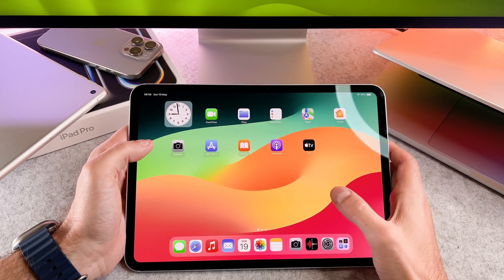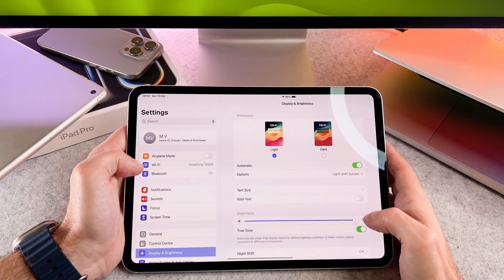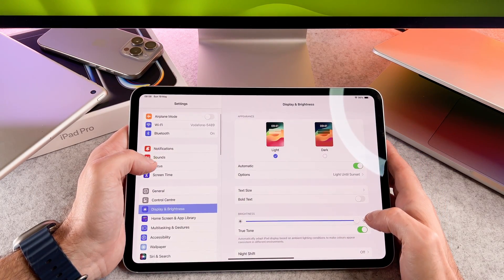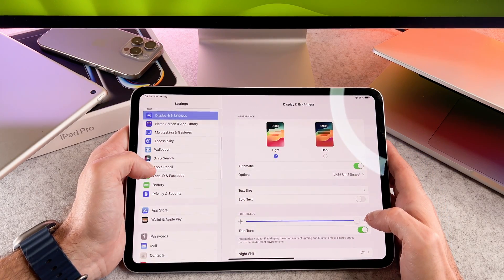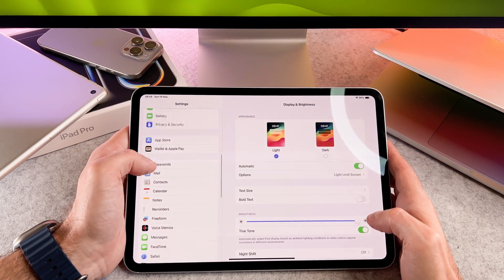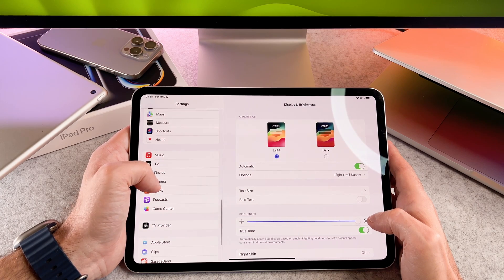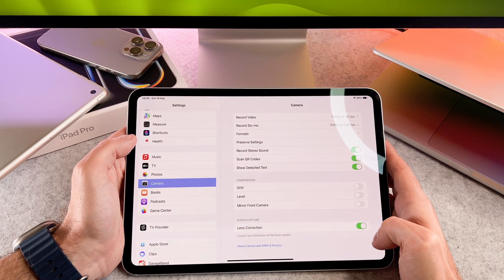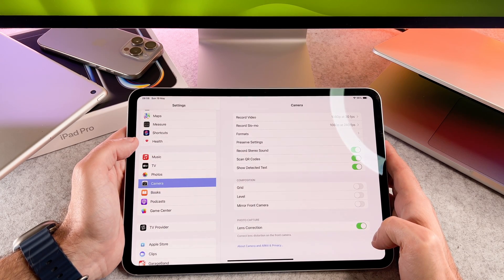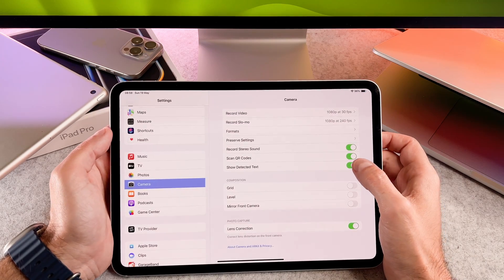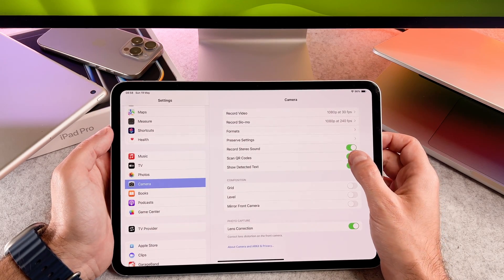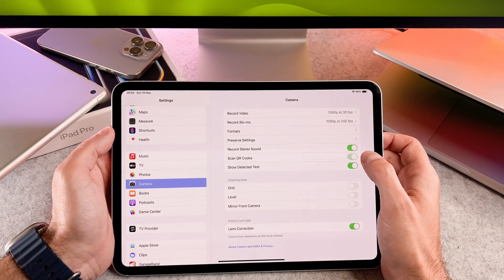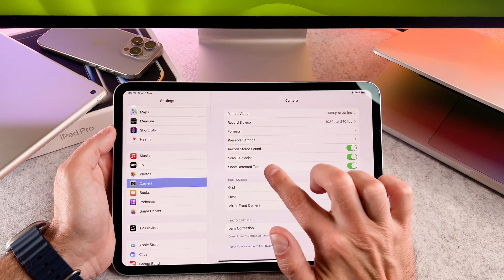Open the settings app, scroll down and tap on camera. Make sure scan QR codes is turned on. Thanks to it your camera is always ready to use QR codes.